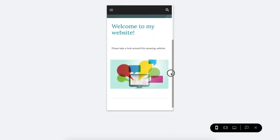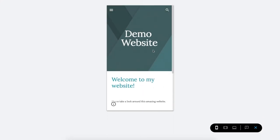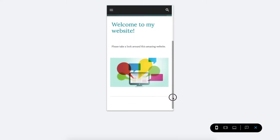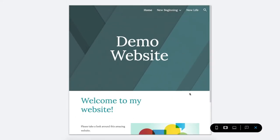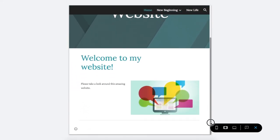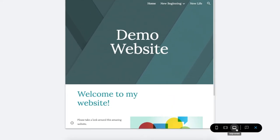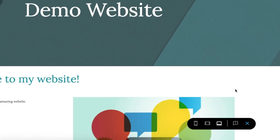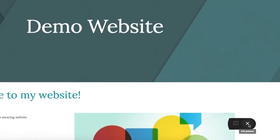Notice how the content on your page will shift around depending on what device it is being looked at on. So be aware when you are designing your website what it will look like on different devices depending on who your audience is. To get out of that preview just click on the exit preview button here.